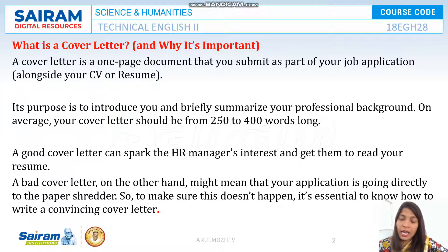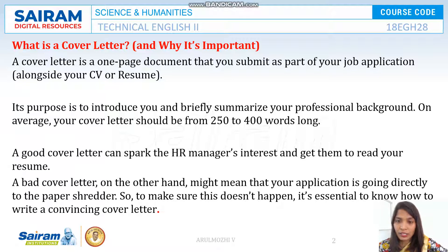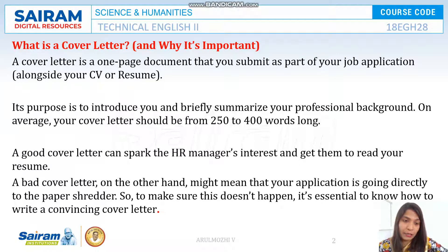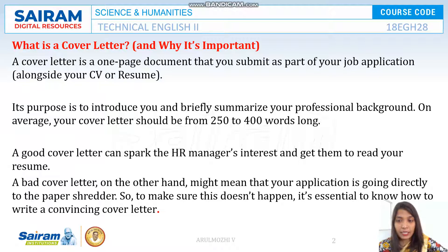This cover letter runs up to 250 to 400 words, and you should not have everything that you included in your resume — then it will become another resume, not a cover letter. In a cover letter we are just going to brief about our important skills and the experience that fits the current company. A good cover letter can spark the HR manager's interest and help them continue to read your resume.